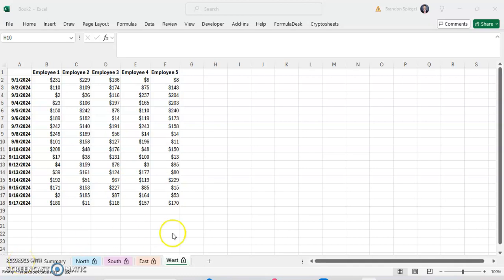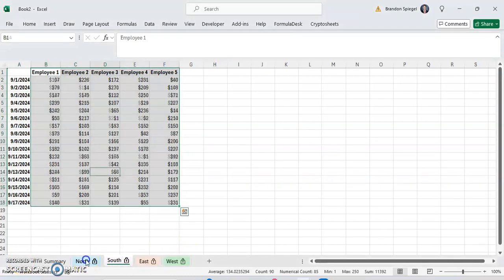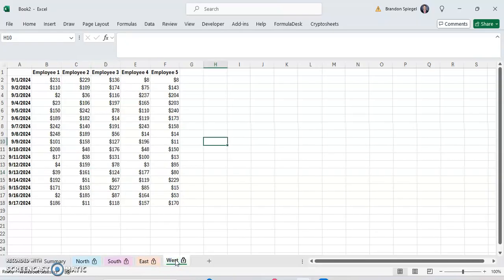In this short tutorial, I want to show you how you can insert a symbol into the name of a tab in Microsoft Excel with ease.